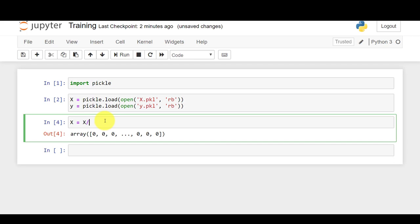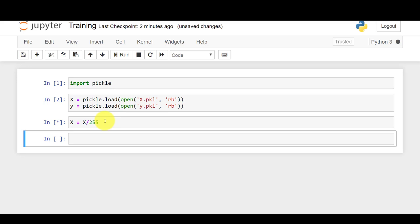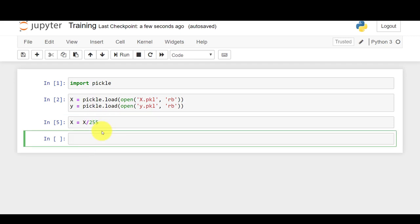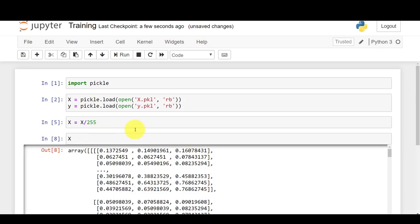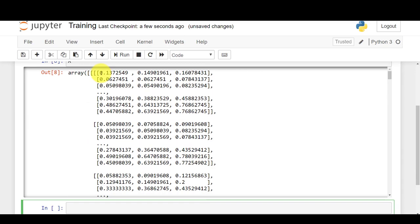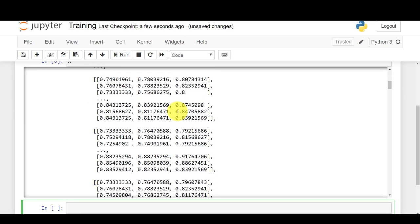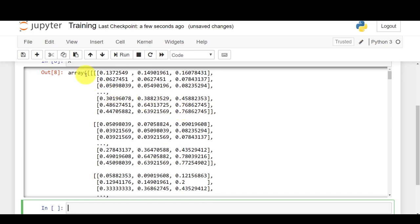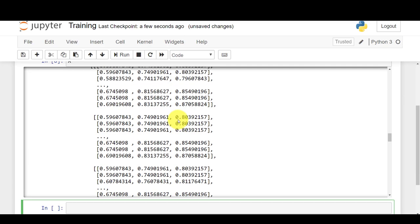I'll divide X by 255 completely. I'm doing this because smaller values make calculations faster — this is feature scaling, converting all X values from the range 0–255 down to 0–1. Now if I view X again, you can see all values are now decimals between 0 and 1, which helps in running the model faster.